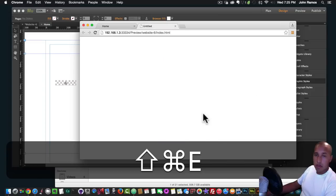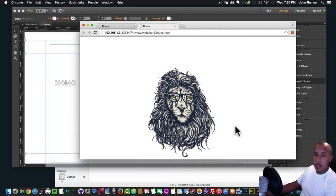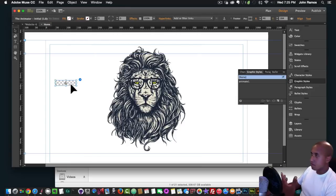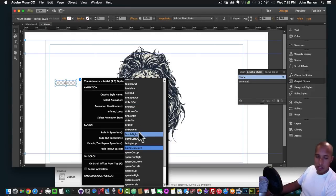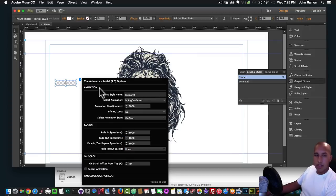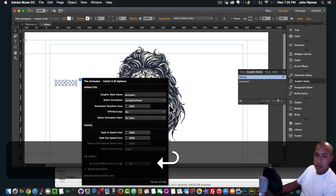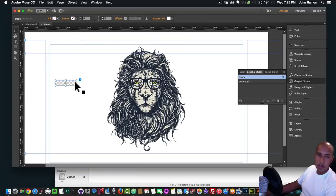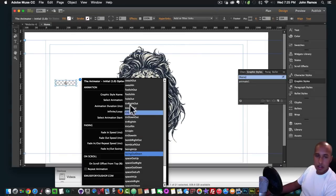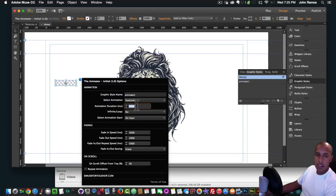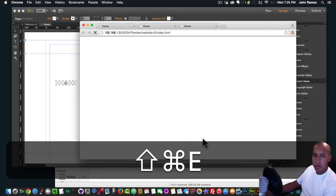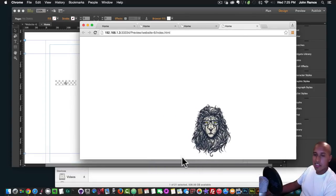I'll hit Command+Shift+E to preview in the browser. That's a really cool animation — I've been having a lot of fun with these effects. Let's try another one at one second duration — it's pretty quick. Let's try 'foolish in' — that's pretty cool. Five seconds looks better than one second.